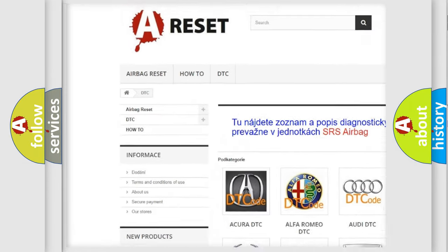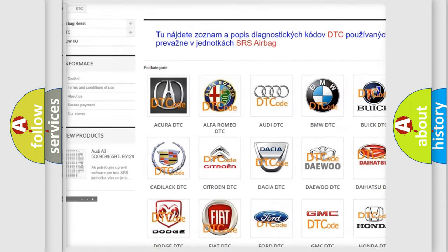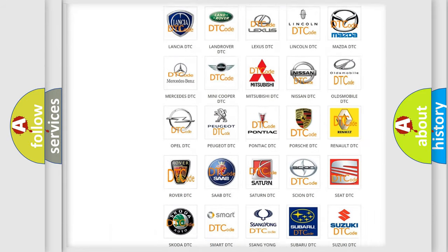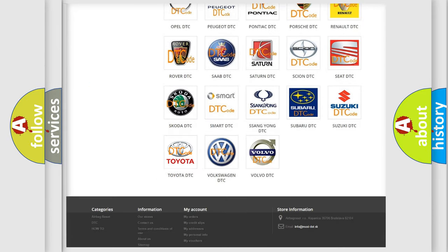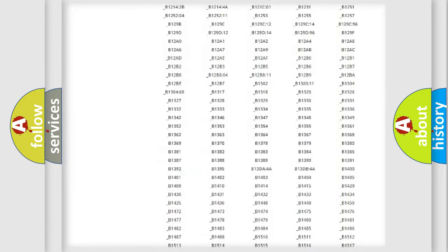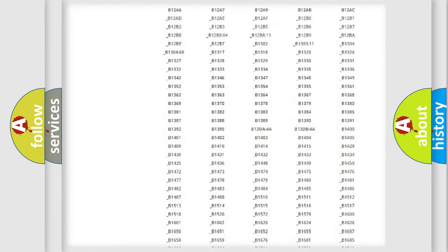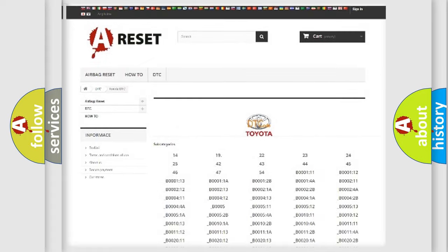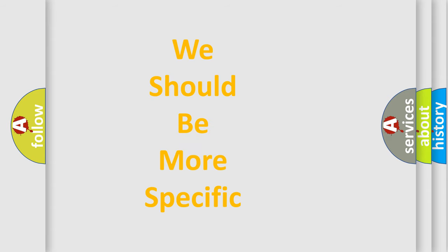Our website airbagreset.sk produces useful videos for you. You do not have to go through the OBD2 protocol anymore to know how to troubleshoot any car breakdown. You will find all the diagnostic codes that can be diagnosed in Toyota vehicles, plus many other useful things.